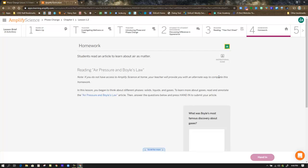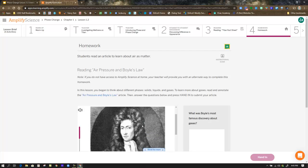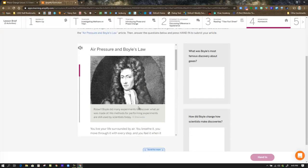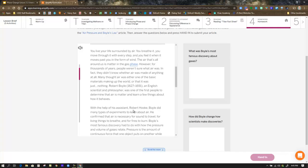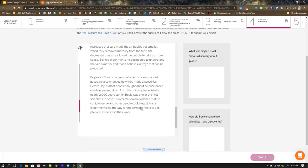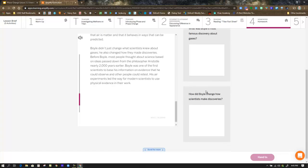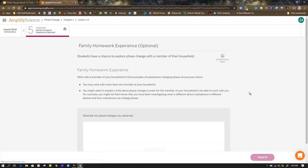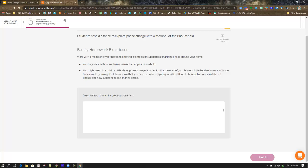In step four, you see the second article: Air Pressure and Boyle's Law. There's an image of Robert Boyle, and it discusses scientists like Robert Hooke — who you may know from biology — and how they worked together to address some of these phase change questions. You respond to questions on the right side. In step five, family homework: look around the house and find examples of things changing phase. The kitchen is a great place to start, but you might find other areas too. Fill in your examples and hand that in — and that wraps up Lesson 1.2.